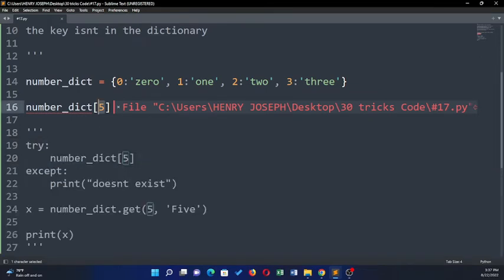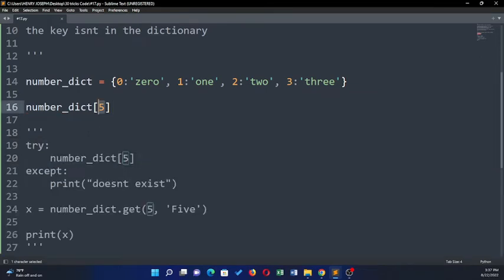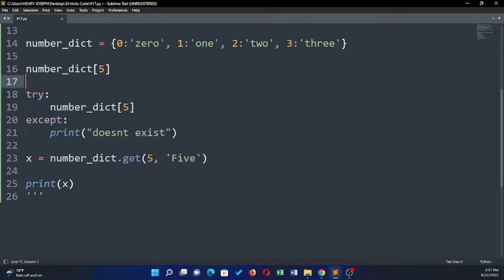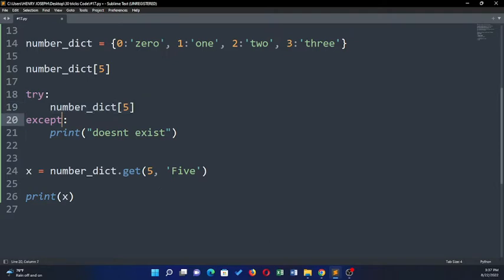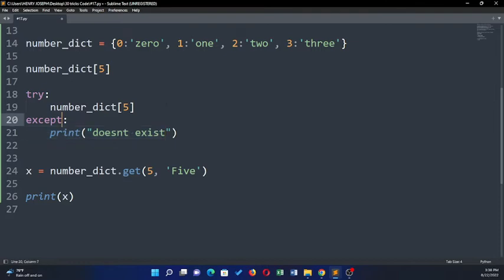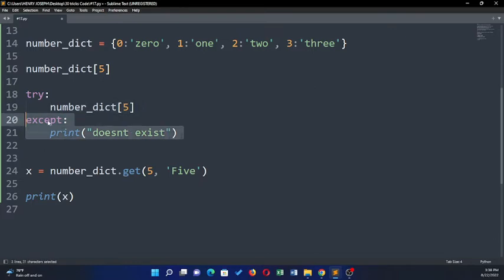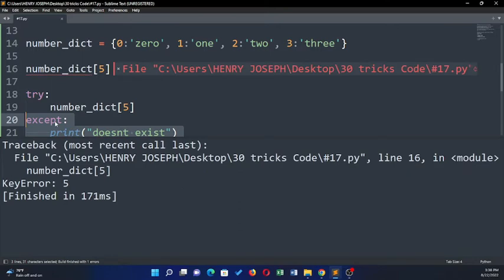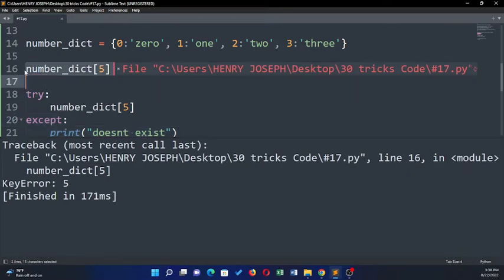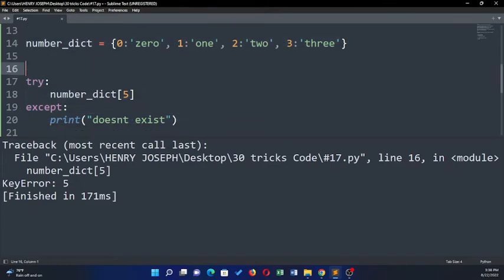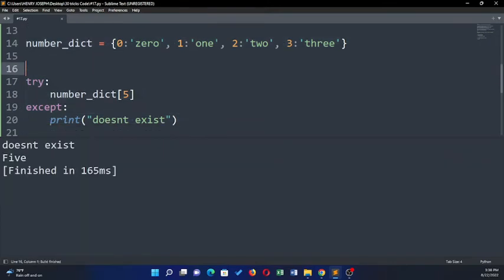Now usually you could solve this problem by using a try except block. You would say okay fine, try this - if the key is not there, except print this. You could specify the error type and put KeyError there, but I'm just going to leave it like that. Since five does not exist, it's going to print for me 'does not exist'. So if I run this code and print, it's going to print 'does not exist' because the key five does not exist.